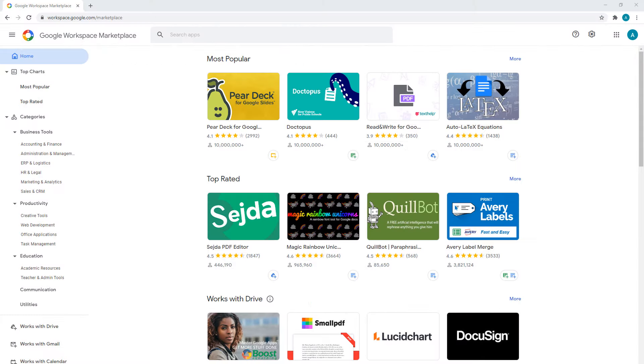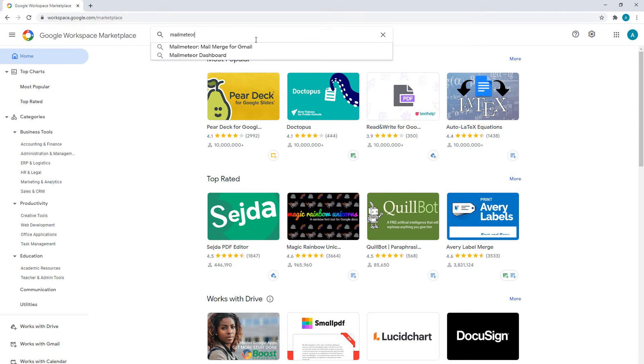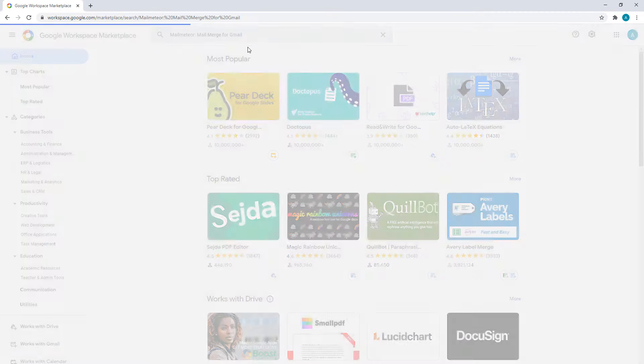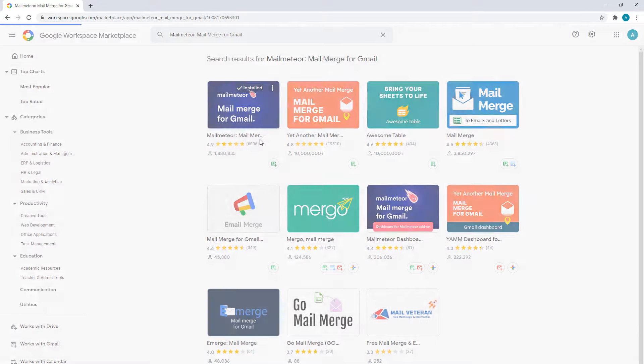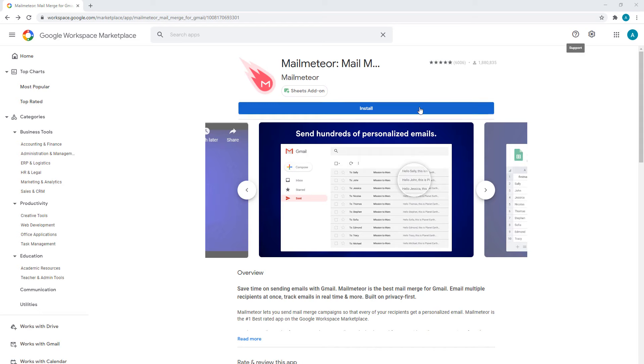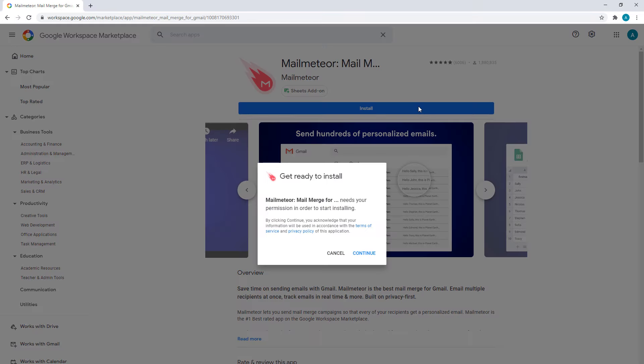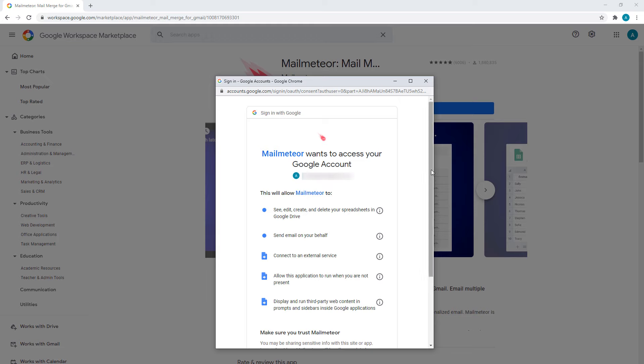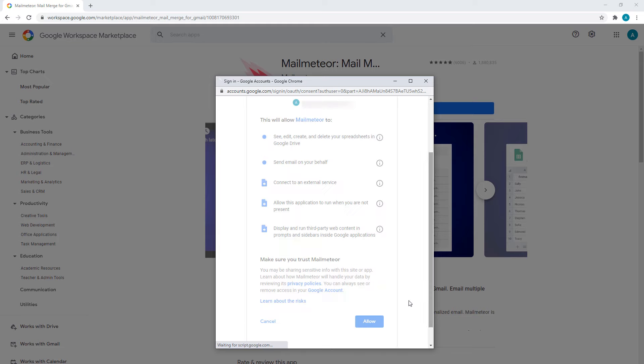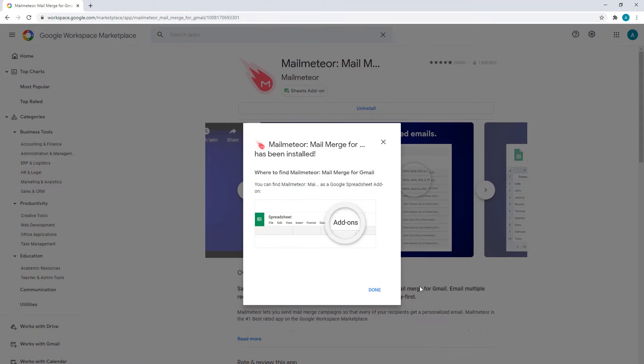To begin, go to the Google Workspace Marketplace to install the MailMeteor add-on. Click on the Install button to install MailMeteor on your Google account. Feel free to check out the link in the description below this video for more on this.